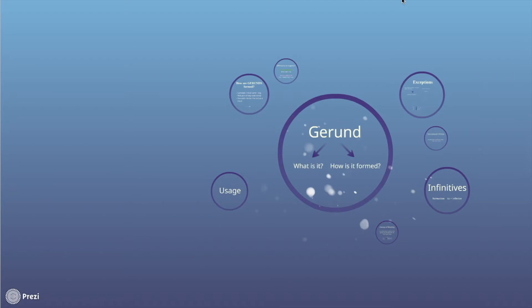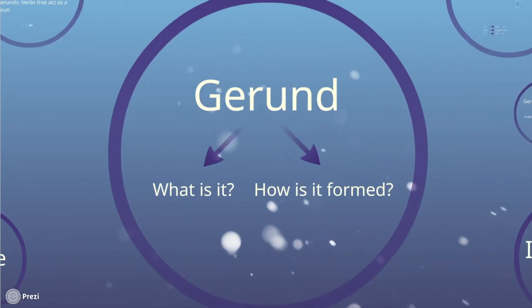Well, before we begin, we should first understand what a gerund is and how a gerund is formed. Is it a verb or is it a noun?